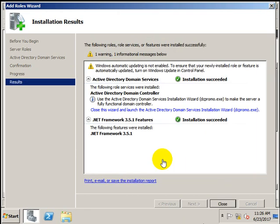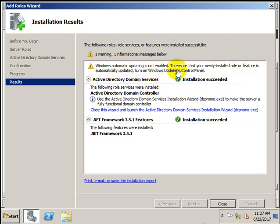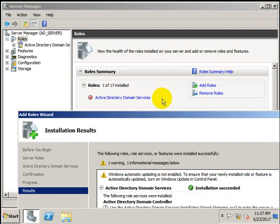Before proceeding with installation of Active Directory DS, we got a warning that Windows Automatic Update is not enabled. As mentioned earlier, these are the mandatory things we have to do. Windows Automatic Update is not enabled — to ensure newly installed roles automatically update, turn on Windows Update in Control Panel. Let me enable the automatic update now.